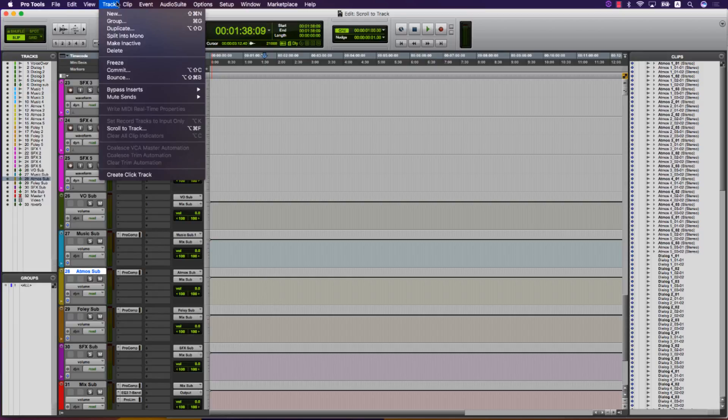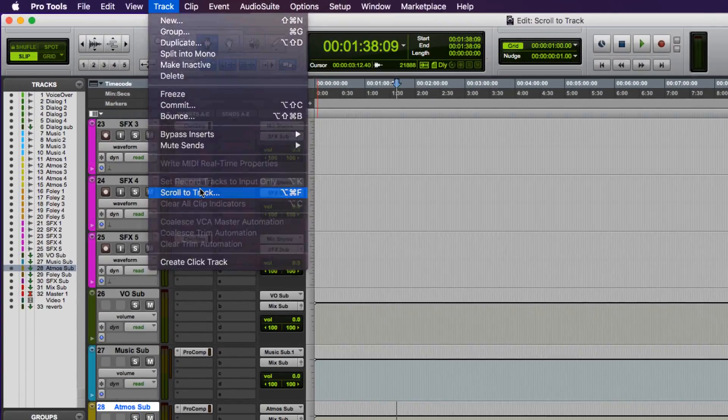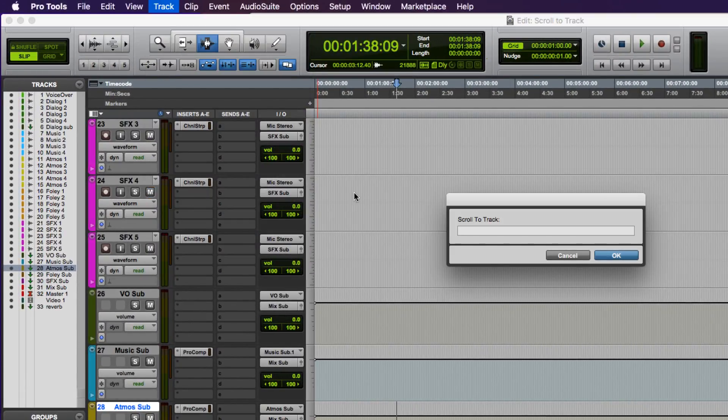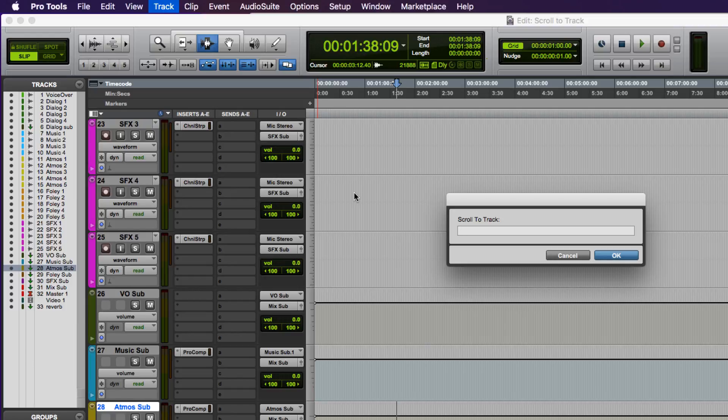Scroll to track has been improved, giving you the ability to identify a track by name rather than a number and scroll to it in the edit or mix window.